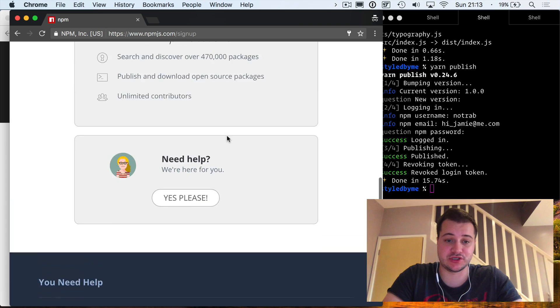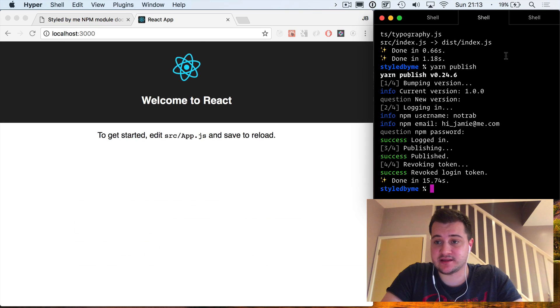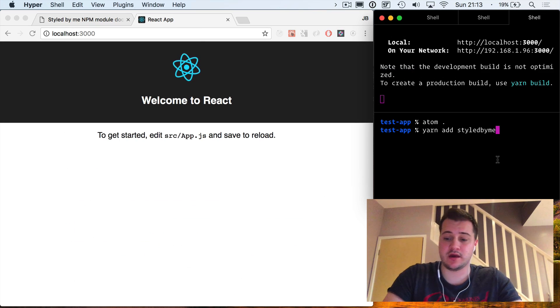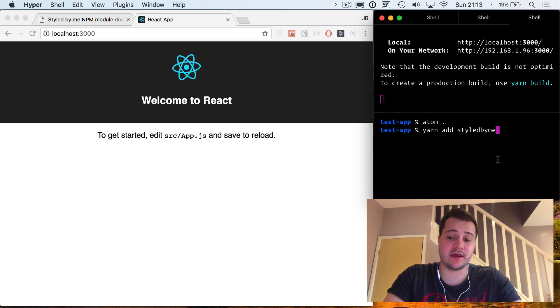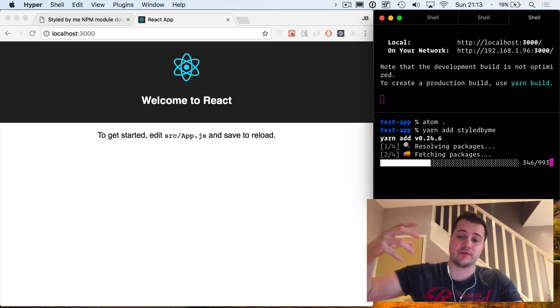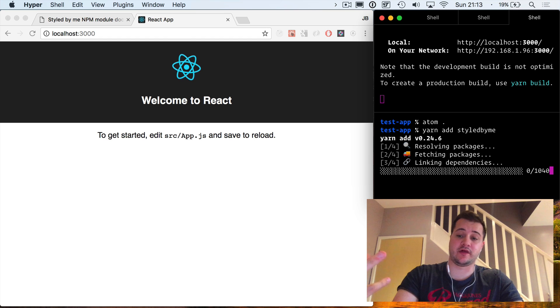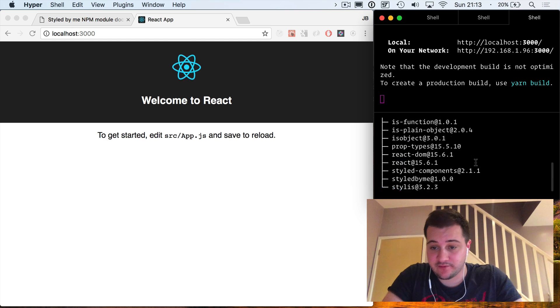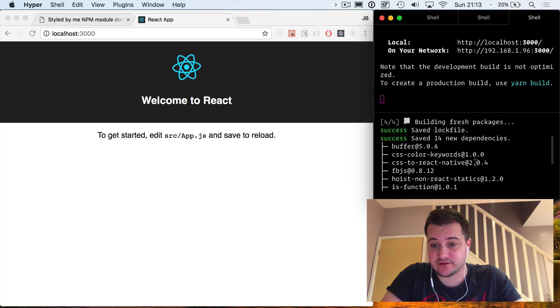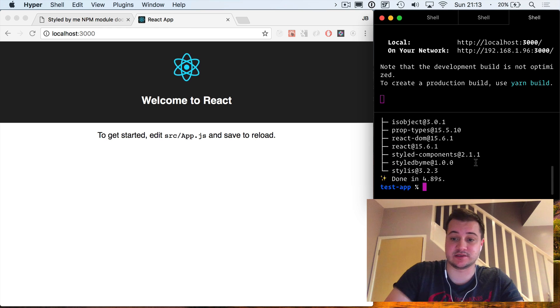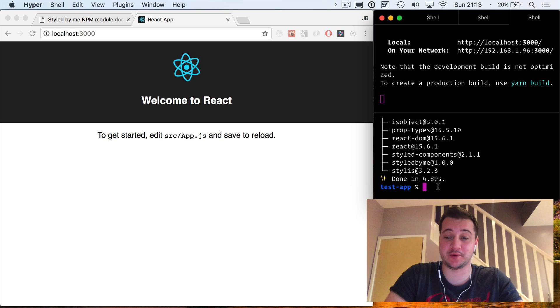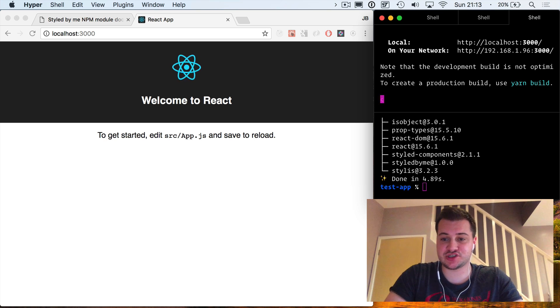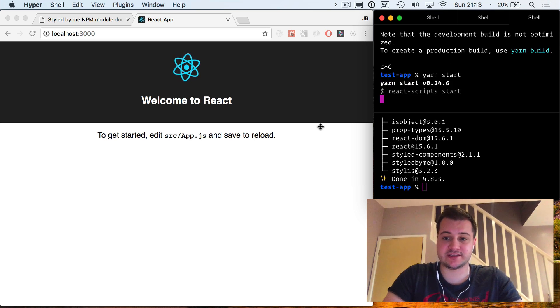You can do this on their website, very quick, very easy to get started and you can publish your packages on here. Now inside of here, if I just do yarn add styled-by-me, that's going to go up to npm and find that component that I have just published and bring that down. If we have a look inside of here, we can see that it's done exactly that. Styled-by-me at version one. I'm going to stop the server and run it again.